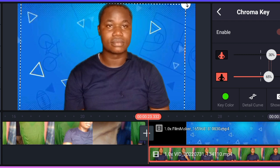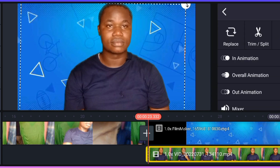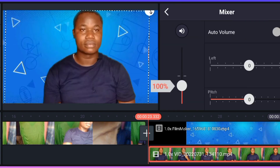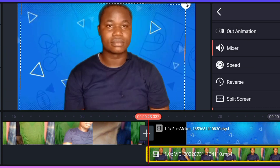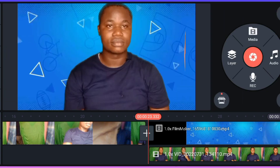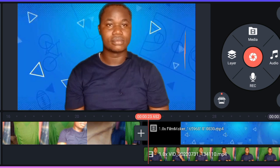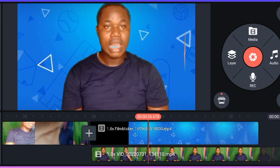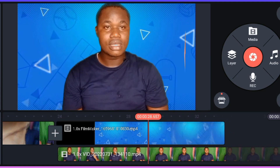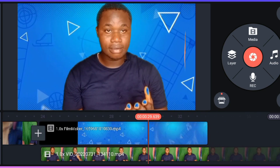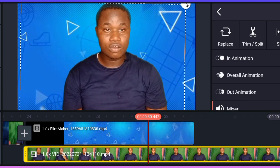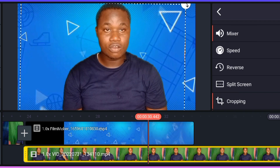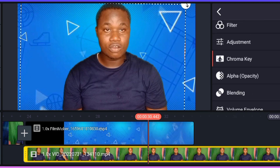That is perfect. Let's play the video — I don't need the voice. Let's play the video. Okay, let's see. Let's work on that. Go back to Chroma Key.